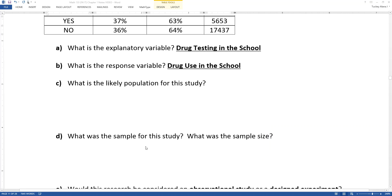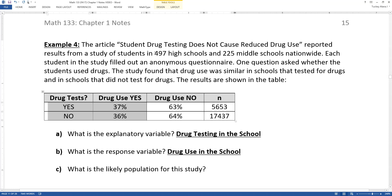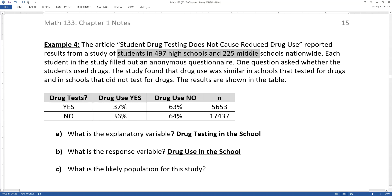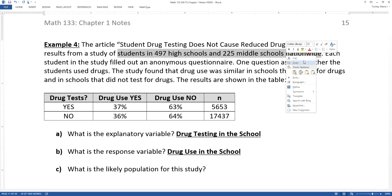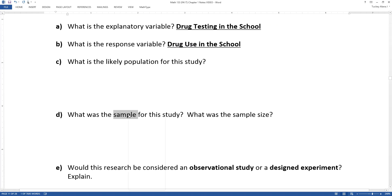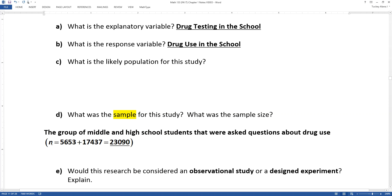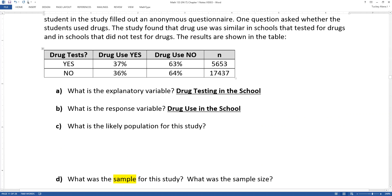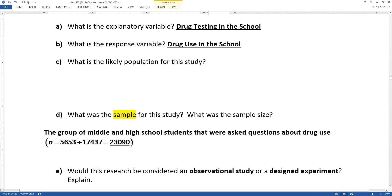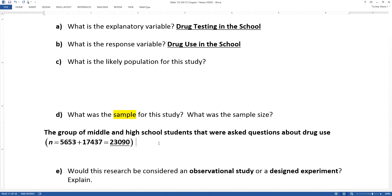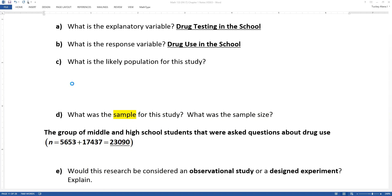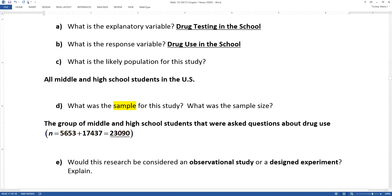What was the likely population and what was the sample? I always find it easier to figure out the sample first and then work backwards. They polled students in 497 high schools and 225 middle schools nationwide — that is your sample. The sample size, symbolized by lowercase n, is 5,653 plus 17,437, which means our sample size was 23,090 students total. If this is our sample — these middle and high school students — the population is likely all middle and high school students in the U.S.